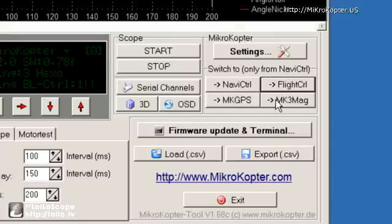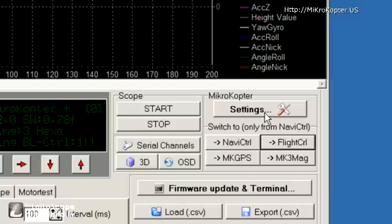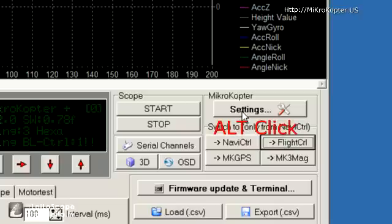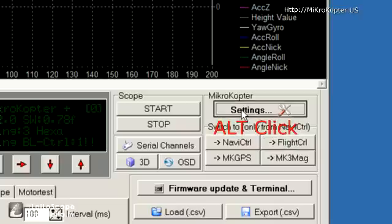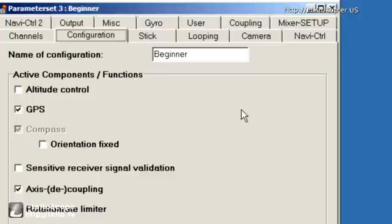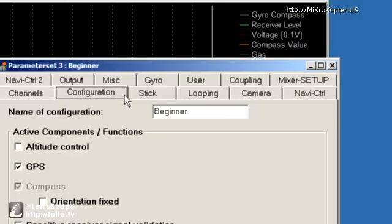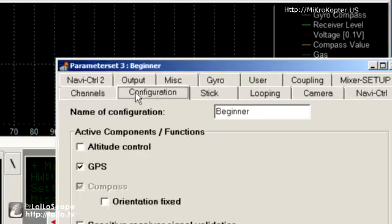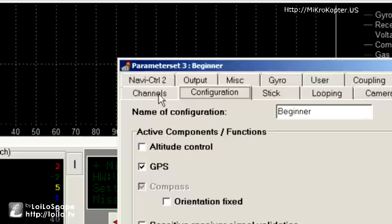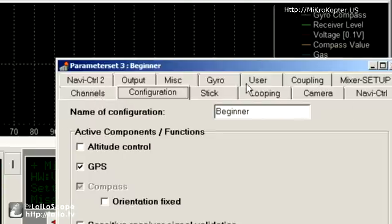To get into your mixer, you need to go into the settings first. Make sure flight controller is selected, then go to settings while holding the Alt key down on your keyboard. If you don't see all of these tabs up here, you're not in the correct mode and you need to hit Alt and then settings.